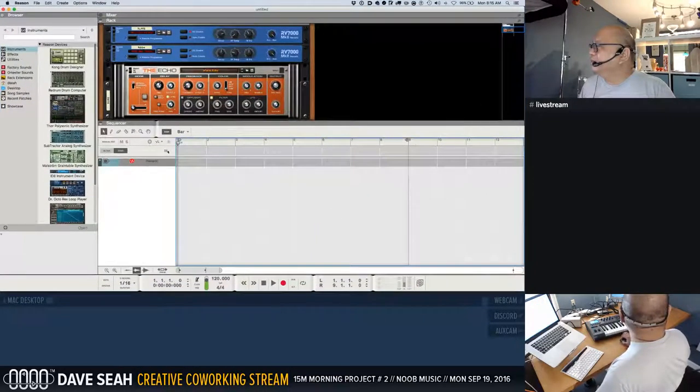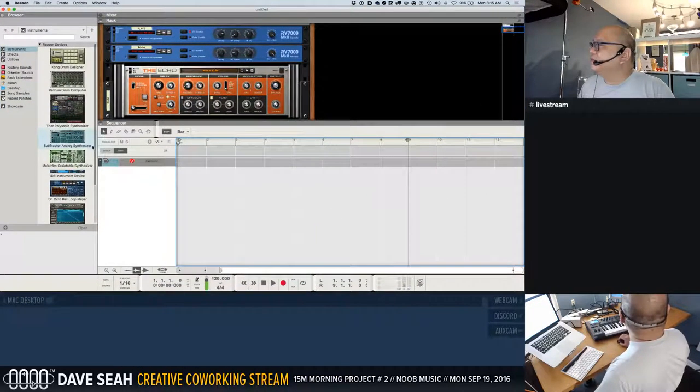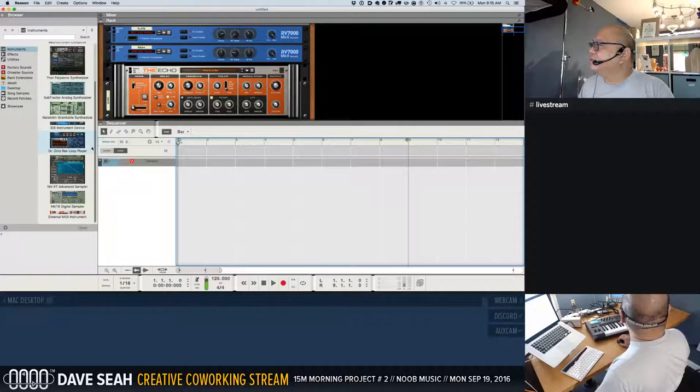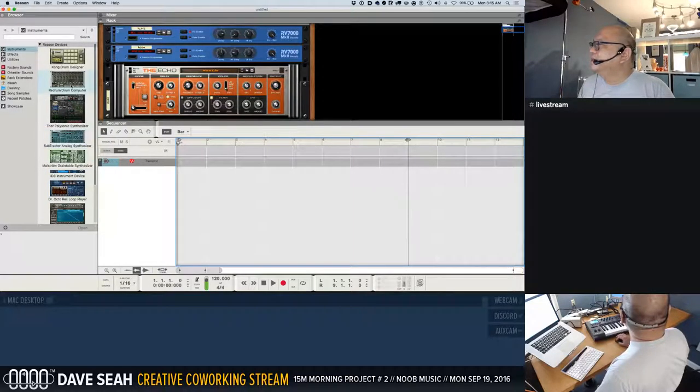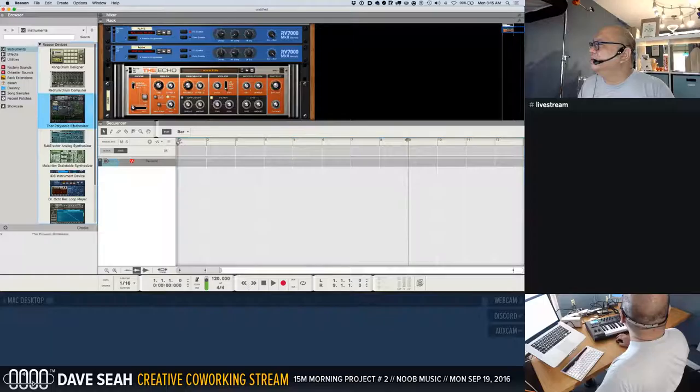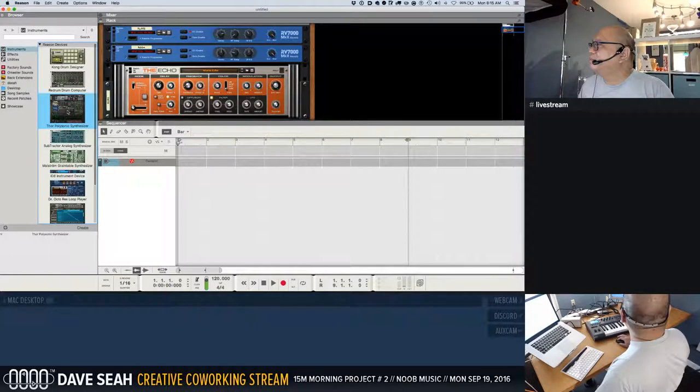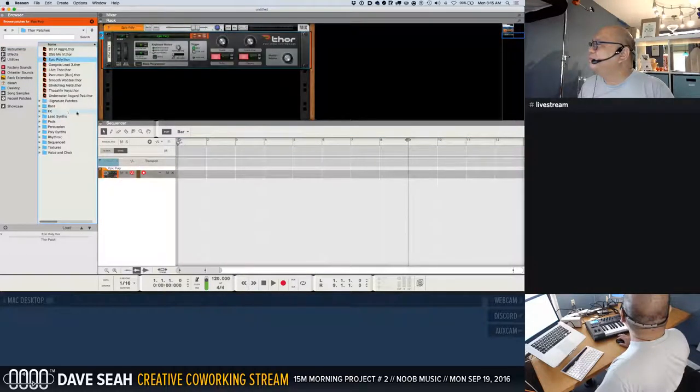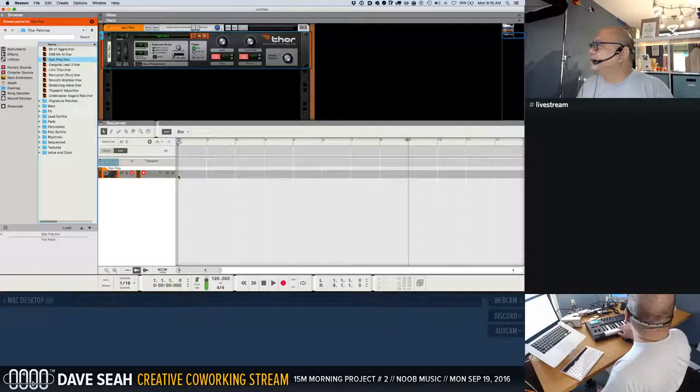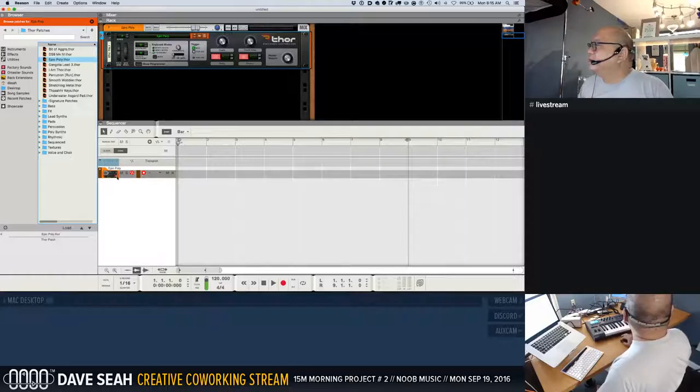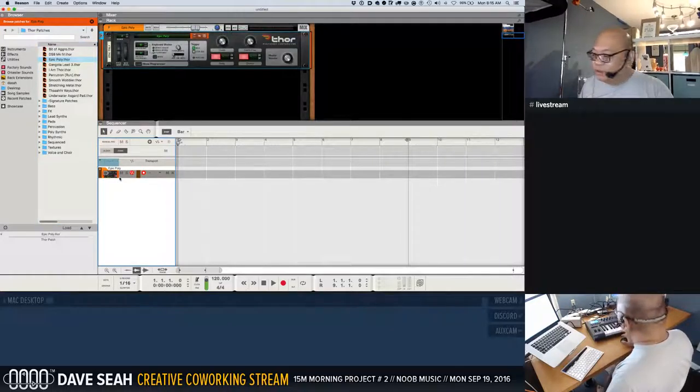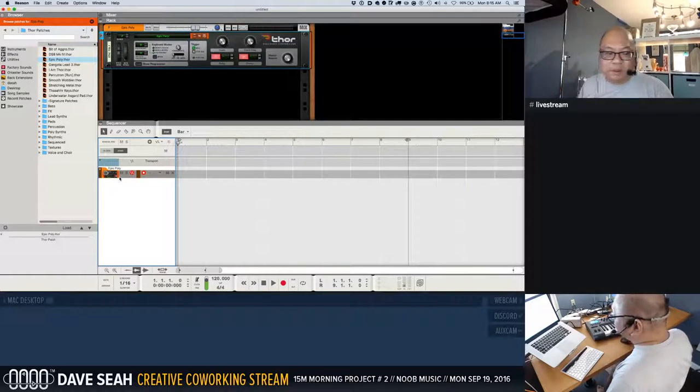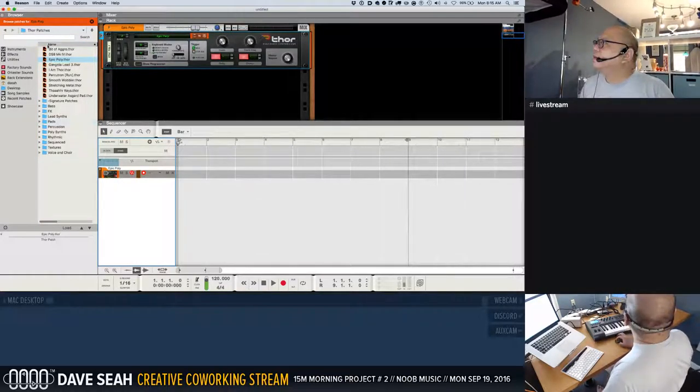I guess we would have to create some sort of thing that made sound though. Thor. Yeah I could just double click on... and oh there's no MIDI input. Or I just set that up in Reason as well.